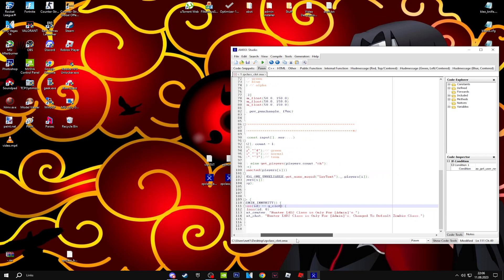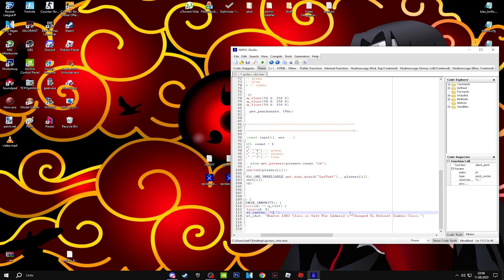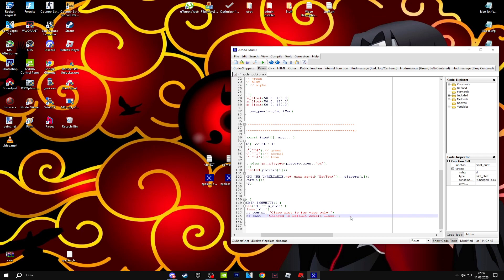You're going to name this. It's the information about the zombie class which players can pick or not. 'Class clot is for VIPs only.' It's the same thing here. It's pretty easy. 'Class clot is only for VIPs.' Just compile and you're basically done.